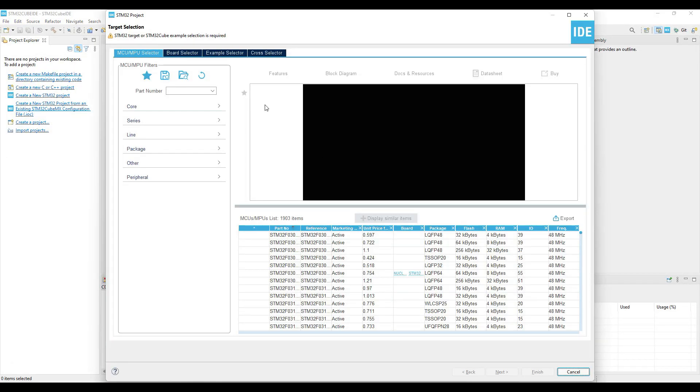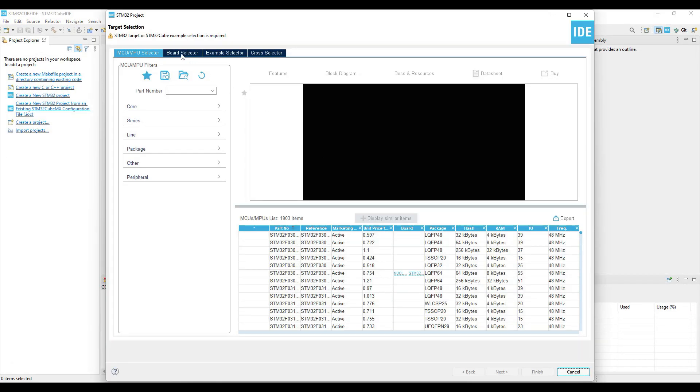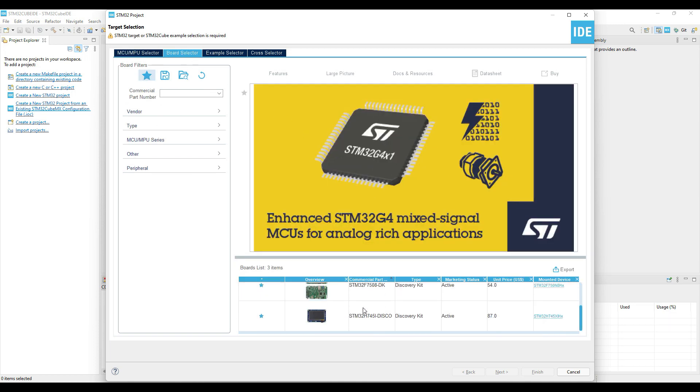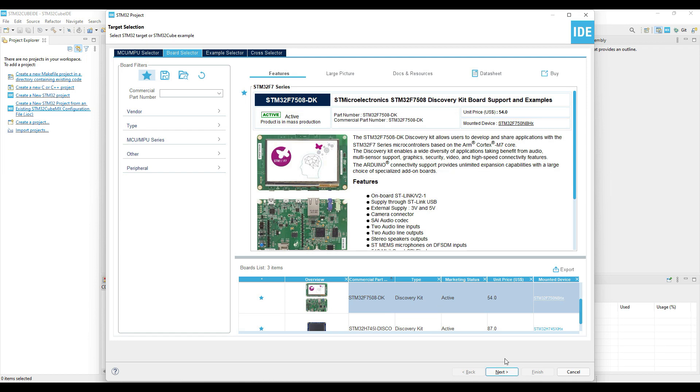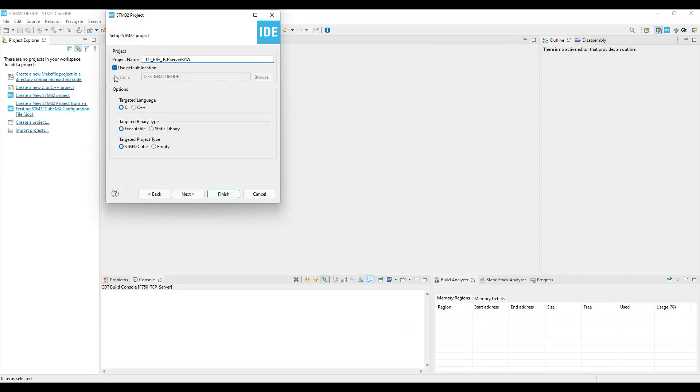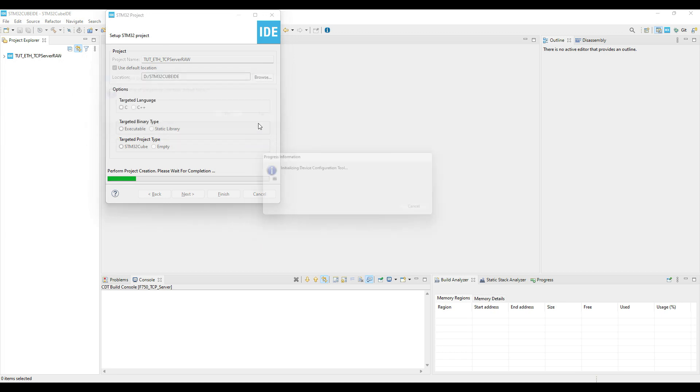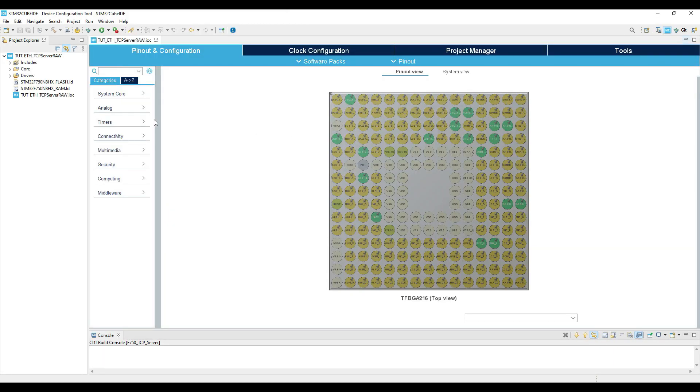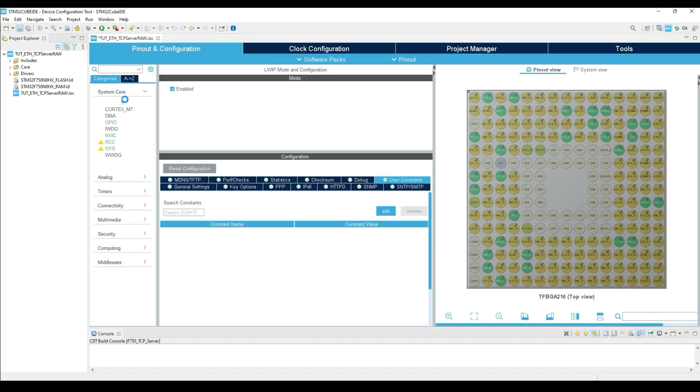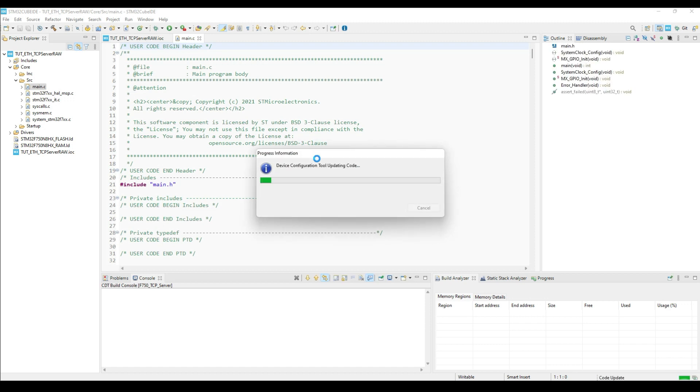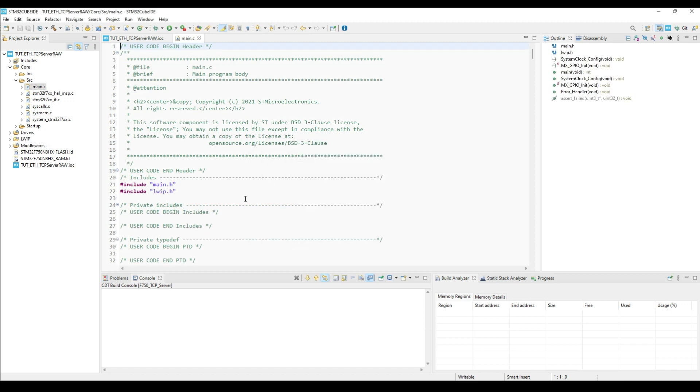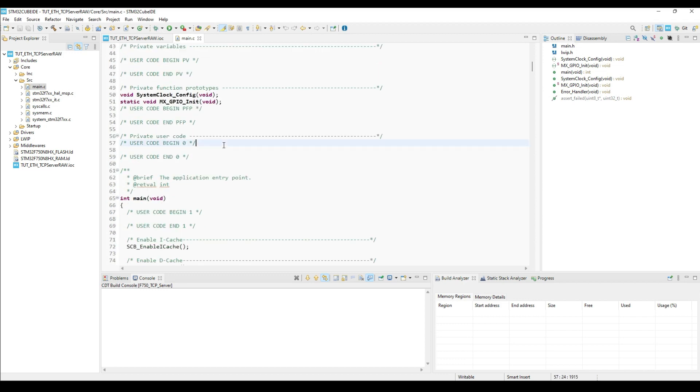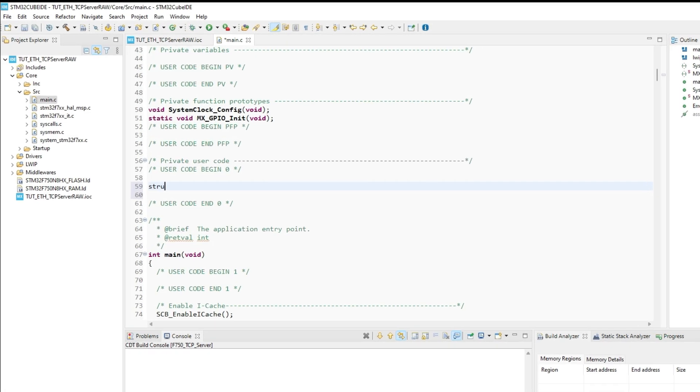So let's start the CubeID and create a new project. I am using STM32F750 discovery board. Give some name to the project and click finish. I am skipping the setup part, and you can watch the previous videos for the same. Check the Ethernet playlist and watch the connection videos.